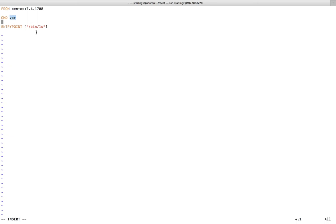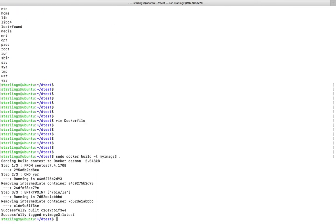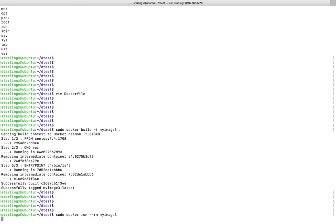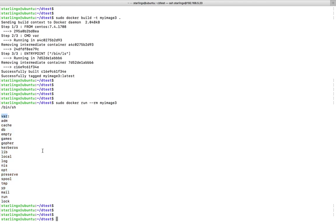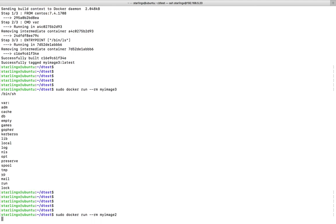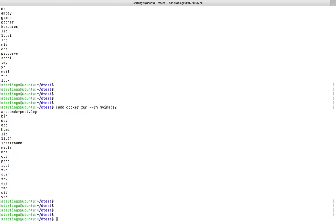I am adding `CMD /var`, meaning whenever we execute this ENTRYPOINT, use this default argument `/var`. So basically it becomes `/bin/ls /var`. Let me save this file and create a new image, `image-3`. When I run a container with `image-3` you can see by default it displays files under `/var`. When I run `image-2` it still shows files under root by default. That is the use of CMD.